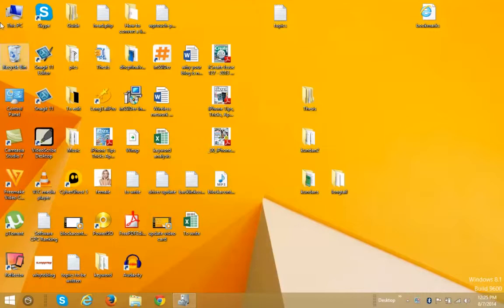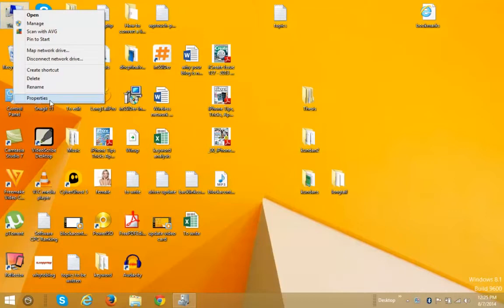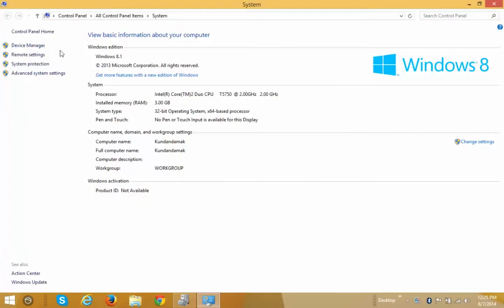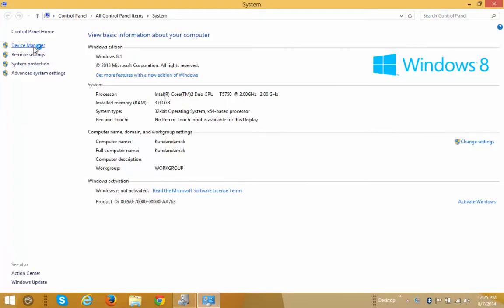So right click on My Computer icon and click on Properties. Click on Device Manager.